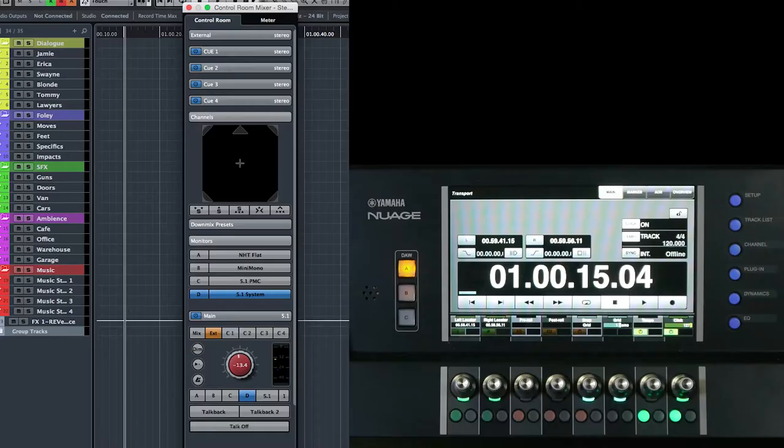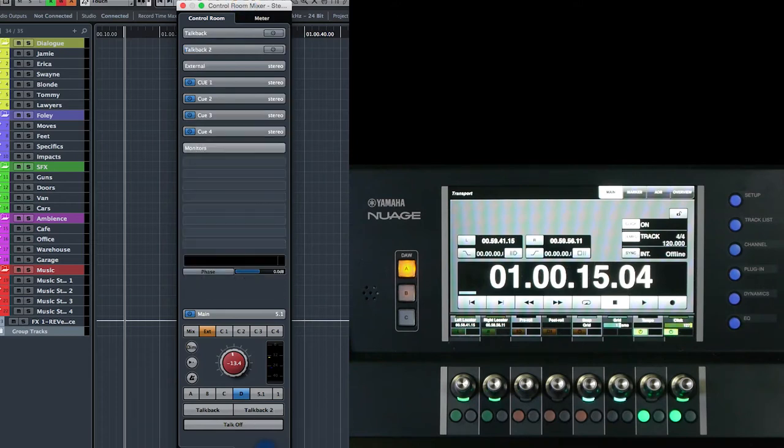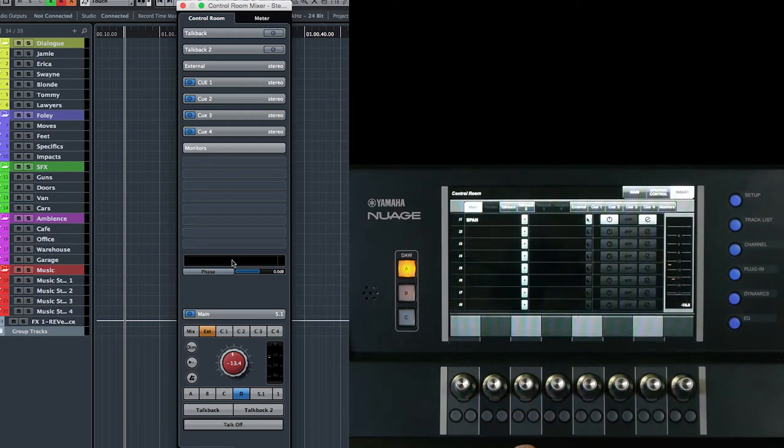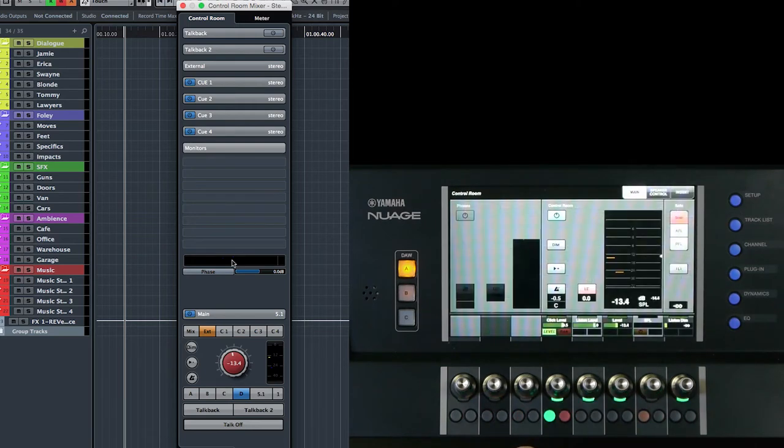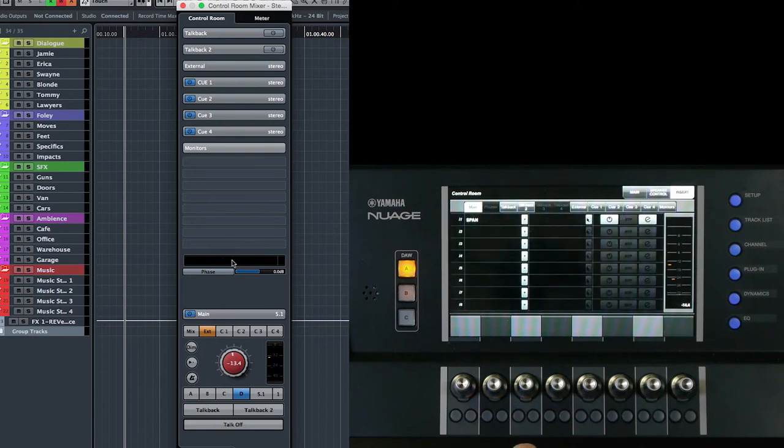To begin with, we have to open up the control room mixer and go to the setup tab here where we can see all the inserts that are on the various channels of the control room mixer. Also on the Nuage master unit, we can go to the main control speaker control, the inserts page of the master unit.